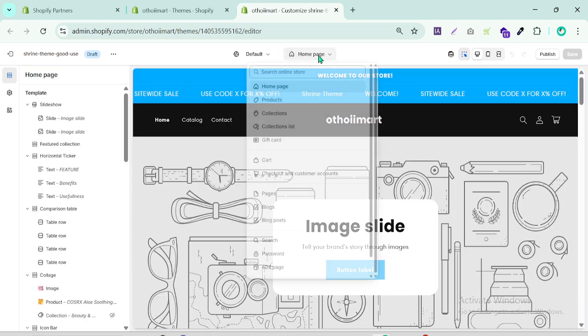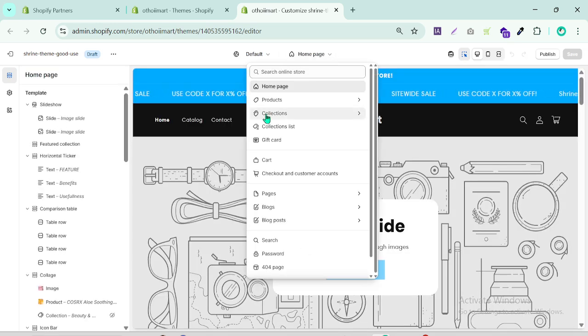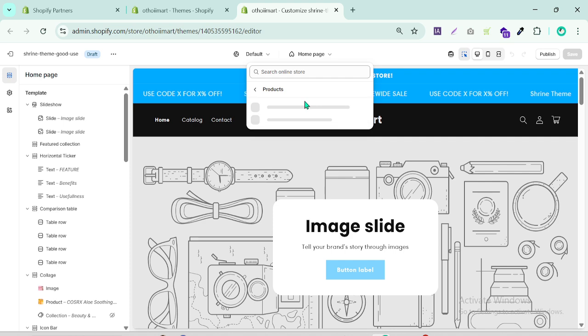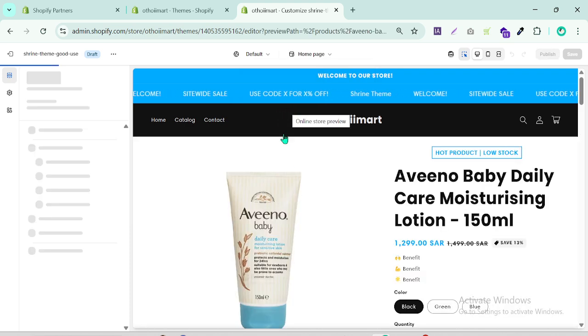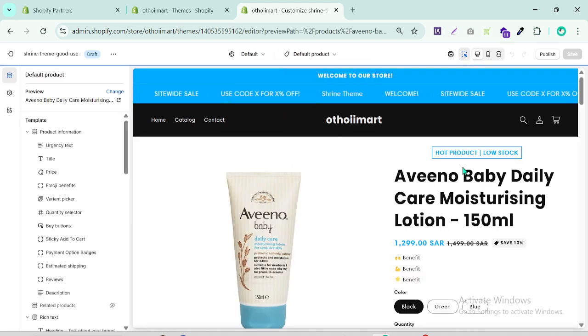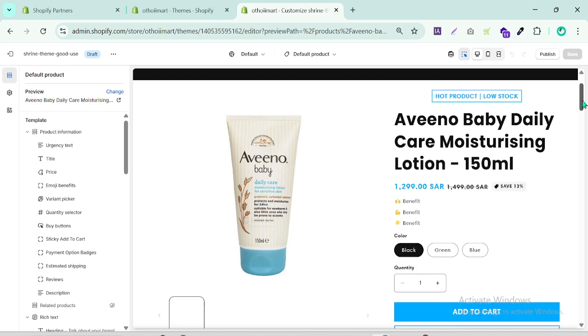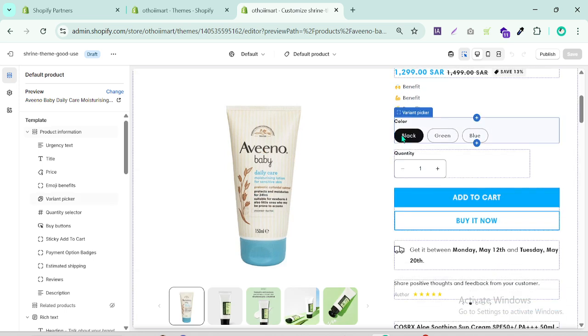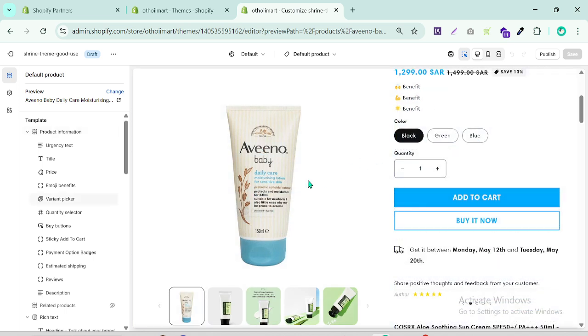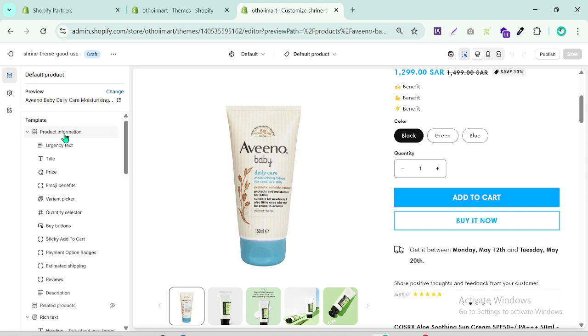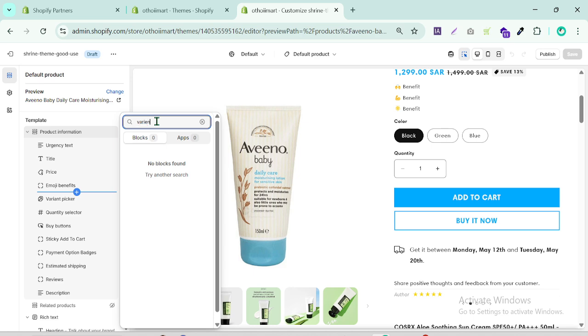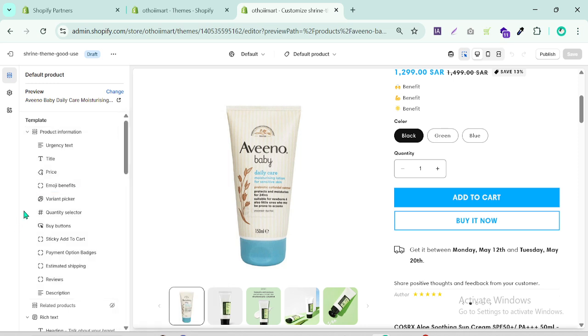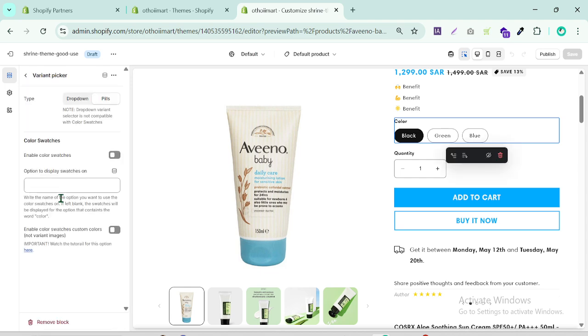From the home page, we go to the product default product. As you can see I have three variants: black, green, blue. Simply when I click the variant picker - if you can't find this section, under product information you just add block and search here variant like this.